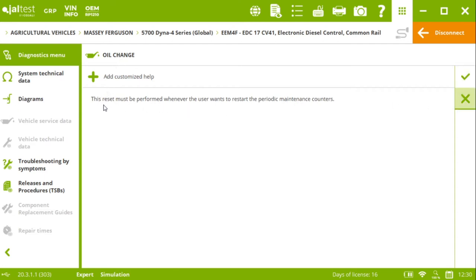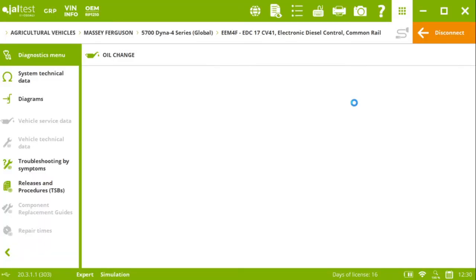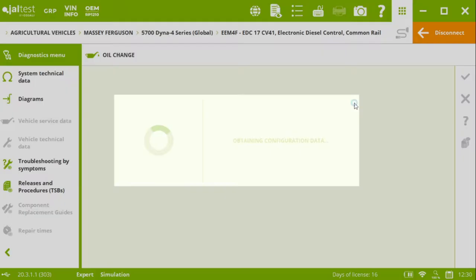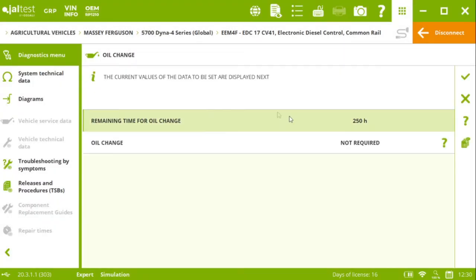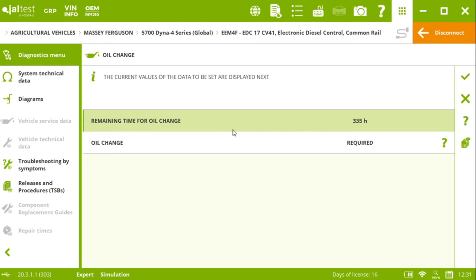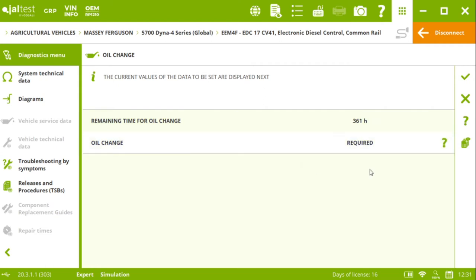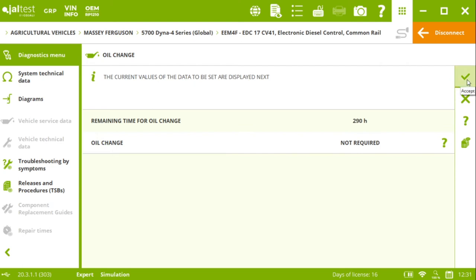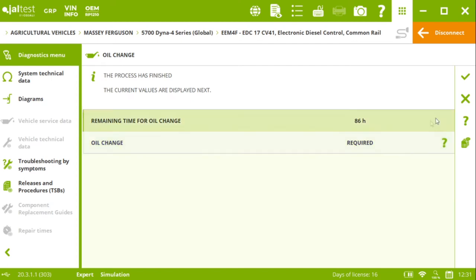Here, we give you the instructions about the action you are about to perform. So this reset must be performed whenever the user wants to restart the periodic maintenance counters. Then we'll click on check. And as simple as this, we're going to be able to reset those values. Of course, here we provide you some information, the remaining time for the oil change, and also if this oil change is required or not required. Once we are done, we click on the check mark and we would be completing this action.